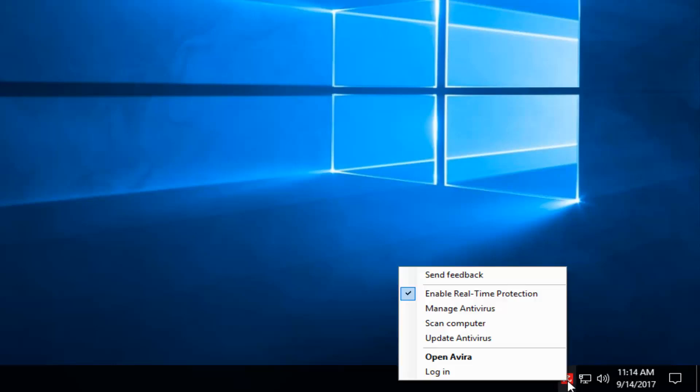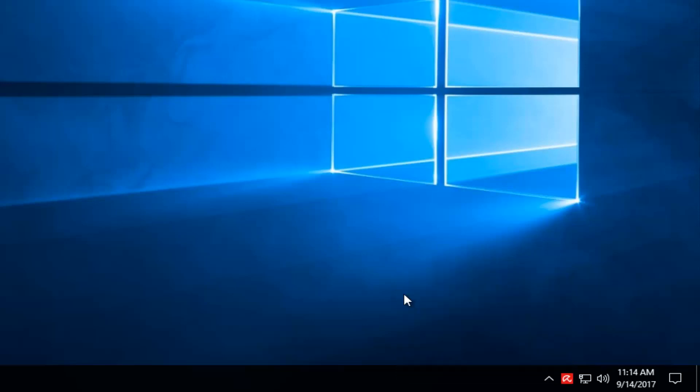I'm going to right-click on it. And then where it says 'Enable Real-Time Protection,' there's a check mark next to it. I'm going to click on that check mark one more time to turn that off.